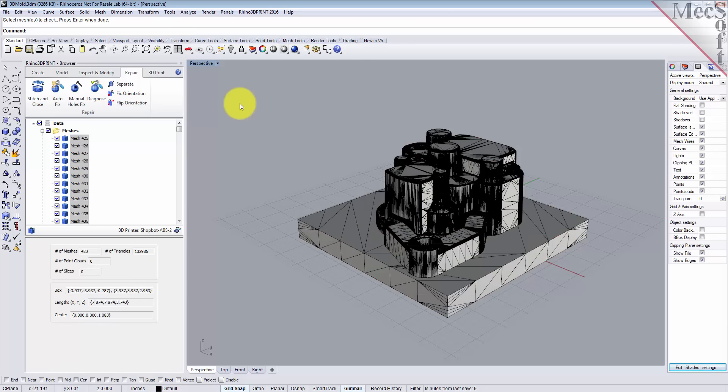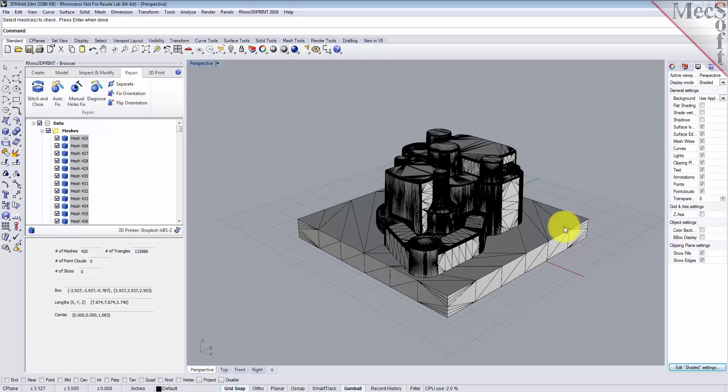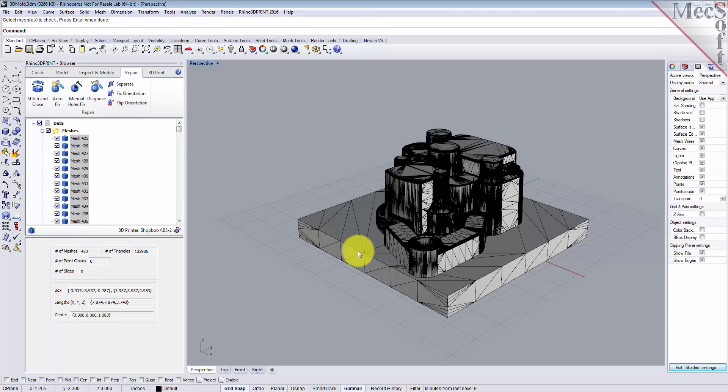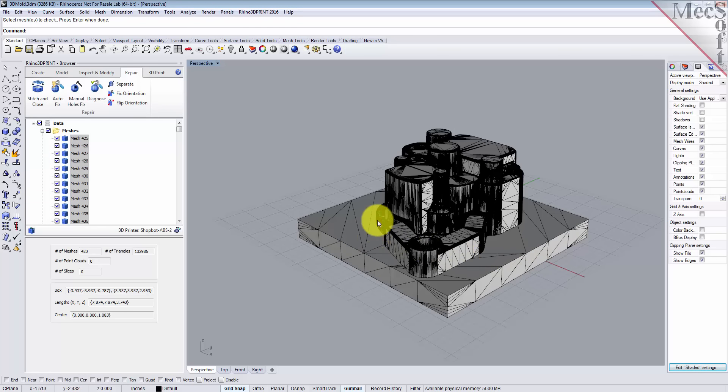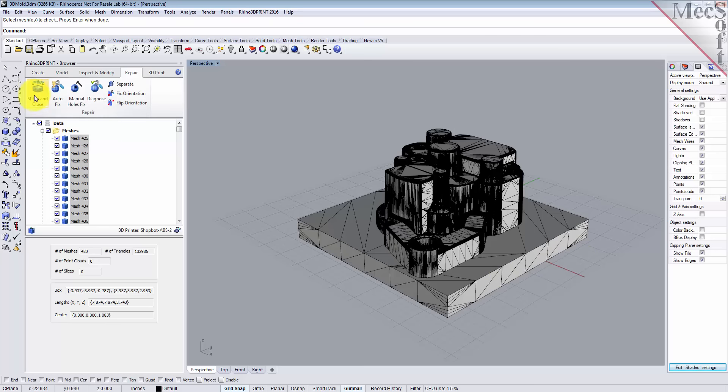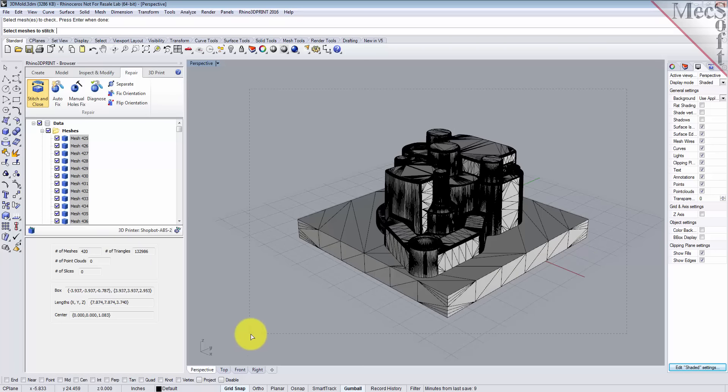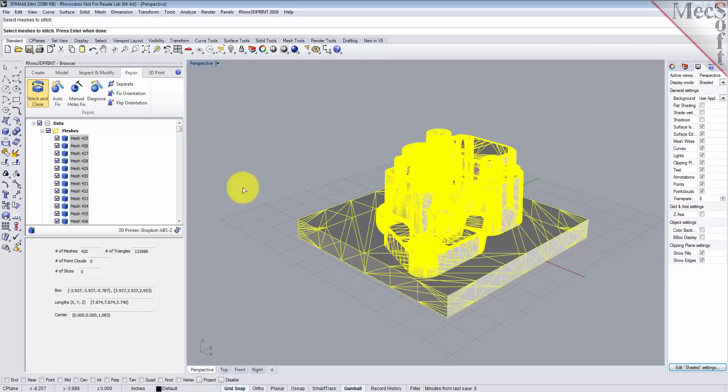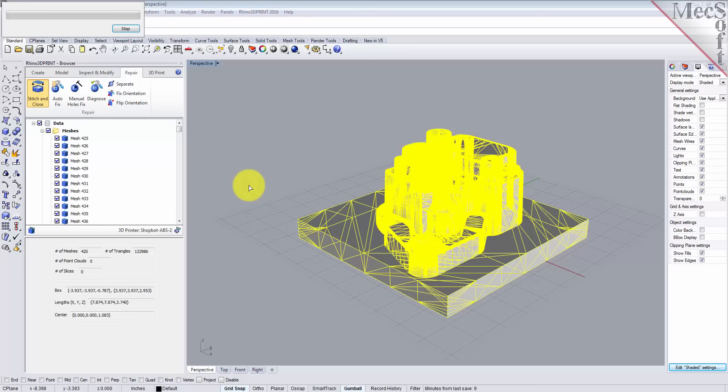Let's close this and we'll stay in the repair tab. To fix these open edges for this particular part, we'll use another command called stitch and close. What this does is it examines all the meshes in the part and it'll close all of the open gaps in the meshes and combine them all into one mesh. Let's do that. Select stitch and close, select all of our meshes, right click, and let it do its job.